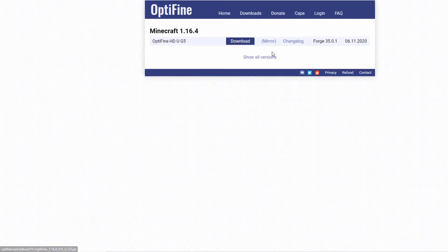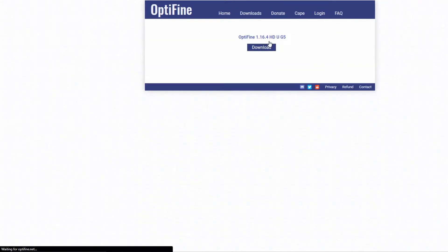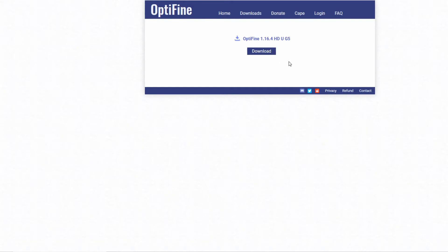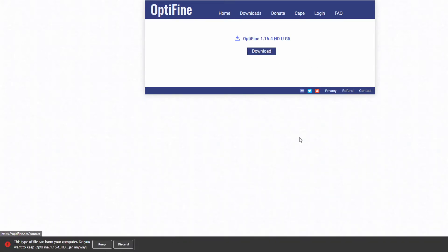Go to their website, click the downloads page, and click show all versions. Find the version for your Minecraft version. Click the mirror copy and then click the download button. Make sure to keep this file if your browser prompts you.